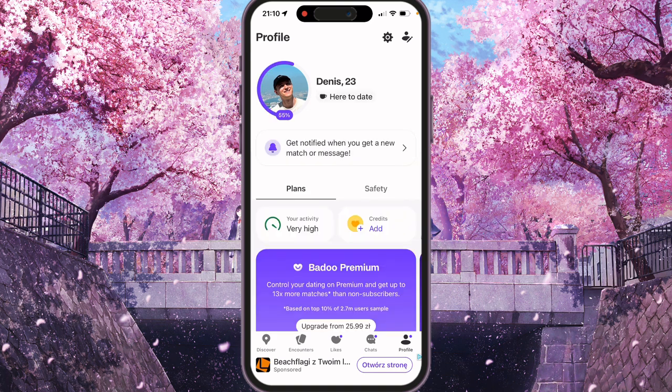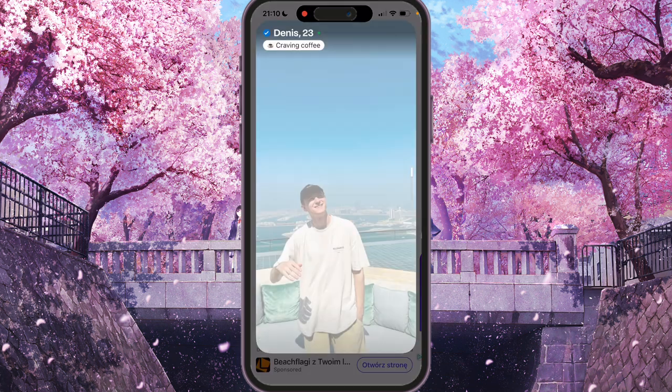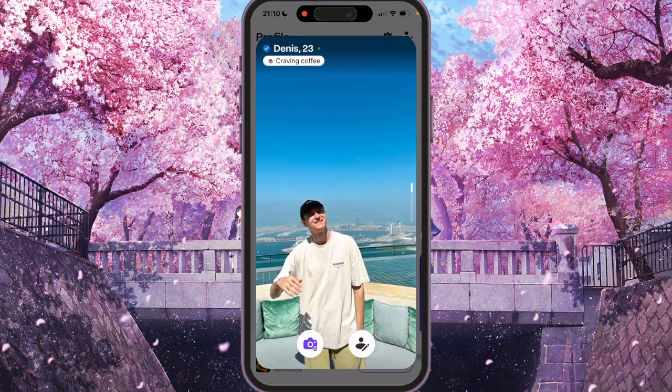We need to go to our account, which means we need to click on the avatar, our picture, and then we will see two options: the first is upload new photo, like add photo, and the second one is edit photo.